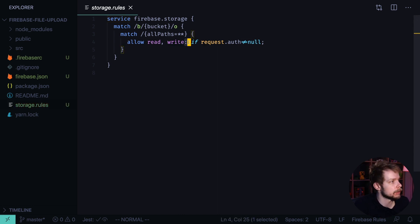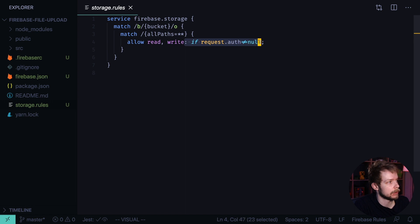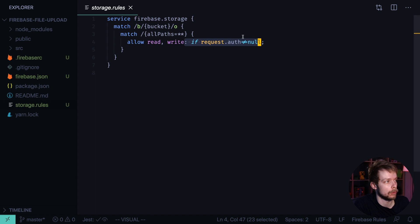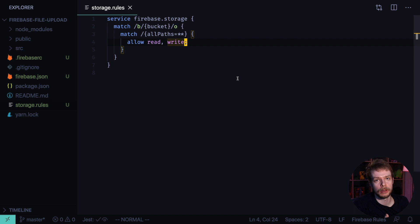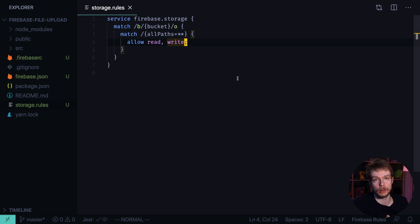So we remove this part saying that we allow write access if request.auth is not equal to null. I'm doing it temporarily and only to demonstrate how file upload works. If you enable authentication in your application, you probably want to enable file upload only for authenticated users.